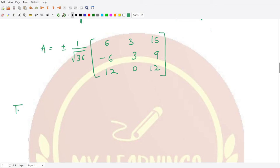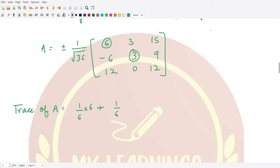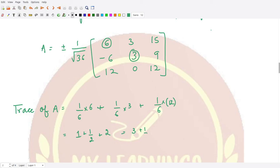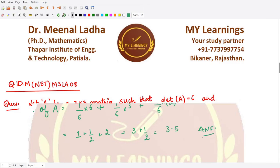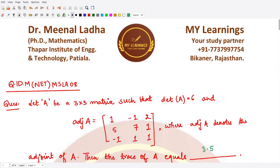The trace of matrix A is the sum of the diagonal entries. The first diagonal element is (1/6) times 6 equals 1. The second diagonal element is (1/6) times 3 equals 1/2. The third diagonal element is (1/6) times 12 equals 2. So the trace equals 1 plus 1/2 plus 2, which equals 3.5. So the final answer is 3.5. I hope you understood this question well — that is it for this video, thank you for watching.